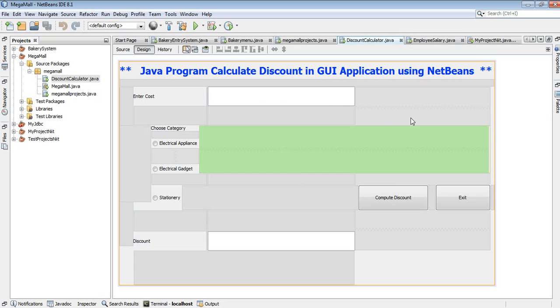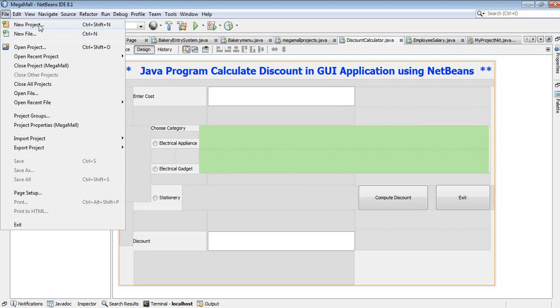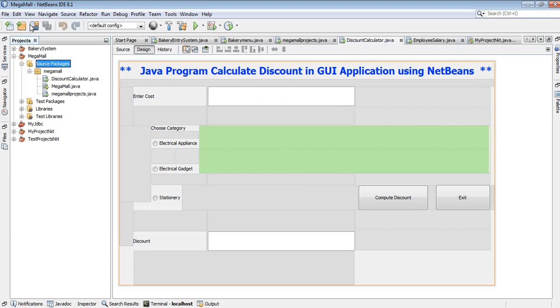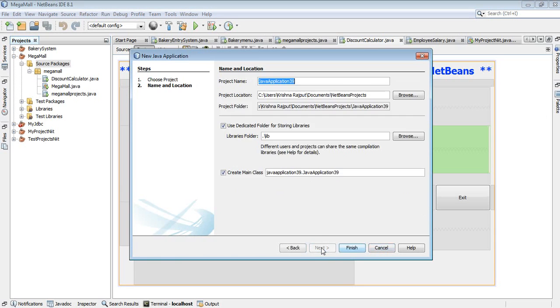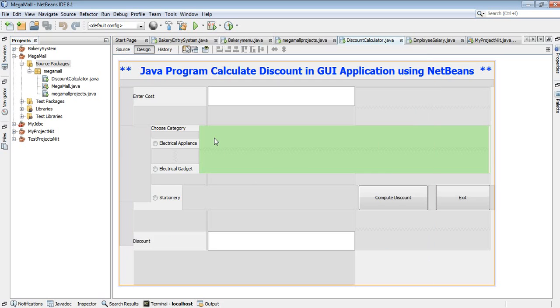Suppose we enter the amount 600 and select electrical gadgets. Once you click on compute, you get a 2% discount. You will see the discounted amount. Once you select the third radio button for stationary and click compute discount, you'll get the discounted amount here.